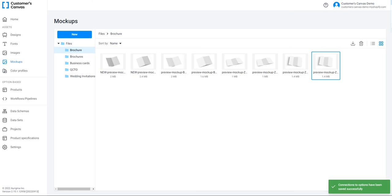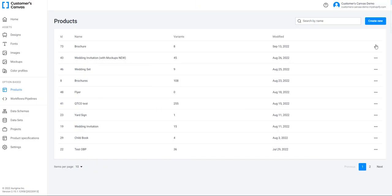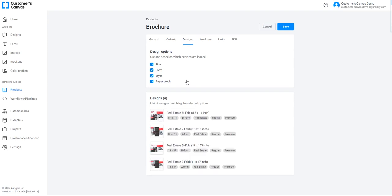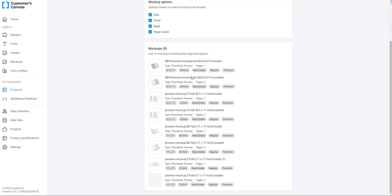All the mockups are connected to the product. Now let's test these connections for mockups and for designs. Go back to the option-based menu, select the product, and then select the Designs tab. In the options list, select all the options. In the designs list, you can see all the designs matching the selected options — they appear because I've connected all 4 designs to all variants. To test mockup connections, go to the Mockups tab, click all the mockup options you need and it generates a mockup list. All 8 mockups are appearing because each mockup is connected to a product variant. Everything is correctly done.